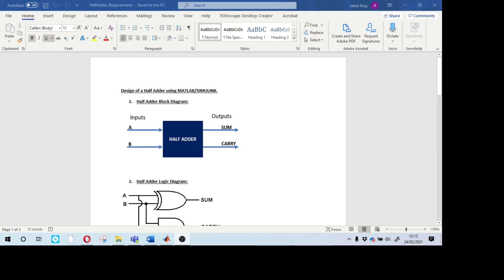Hello all, welcome to my MJB channel. In this video I'm going to discuss mainly about how we model a half adder using MATLAB Simulink. We will not only model the half adder but also create a test harness and test the model we have created using Simulink.